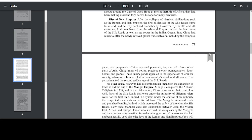From other parts of Asia, China imported cotton, precious stones, pomegranates, dates, horses, and grapes. These luxury goods appealed to the upper class of Chinese society, whose members reveled in their country's newfound affluence. This period marked the second golden age of the Silk Roads.